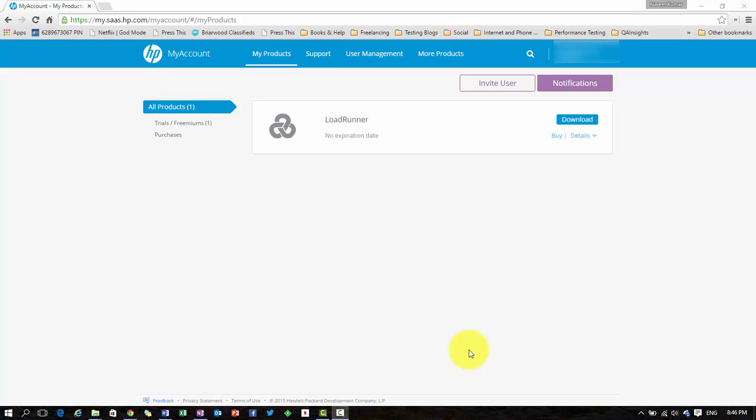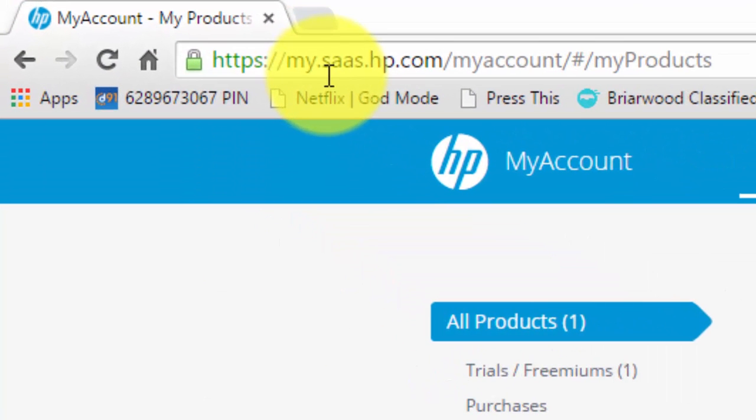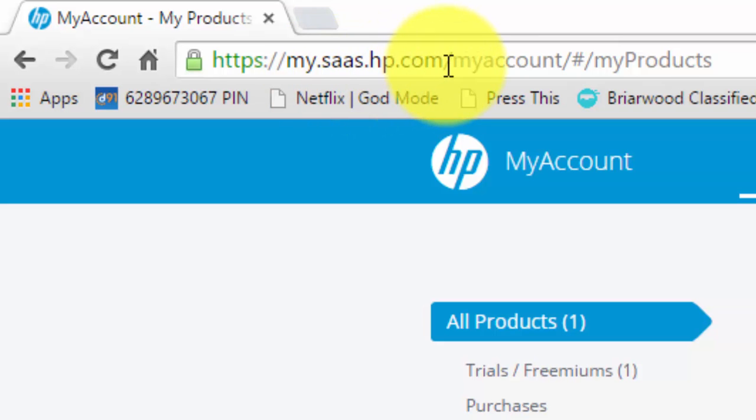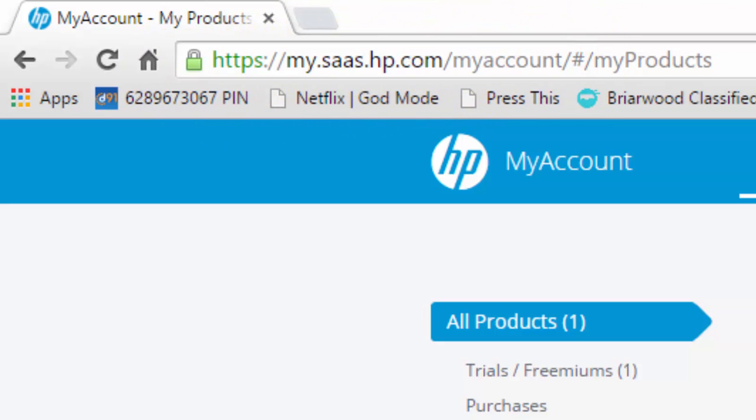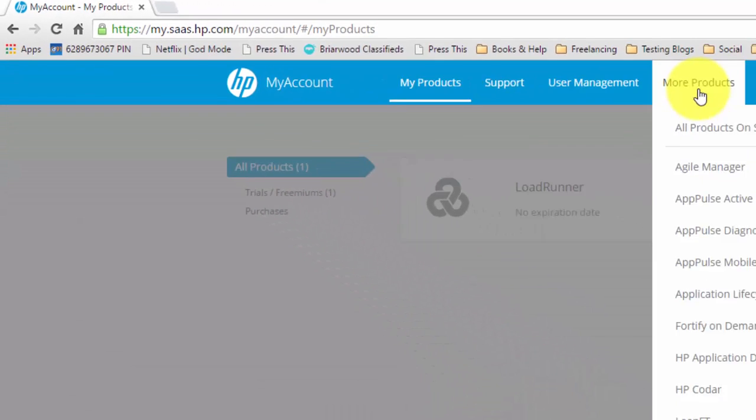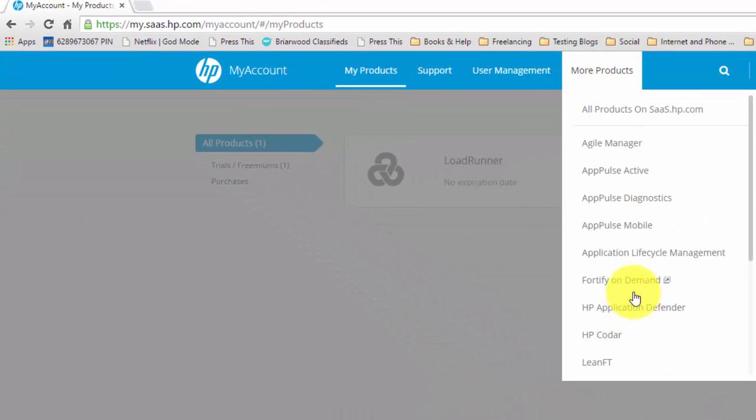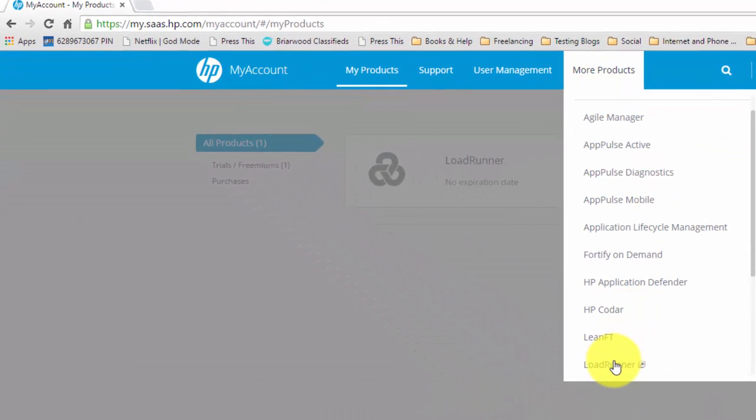To download the latest version of HP LoadRunner, you need to visit my.saas.hp.com/myaccount and go to more products, scroll down and click on LoadRunner.